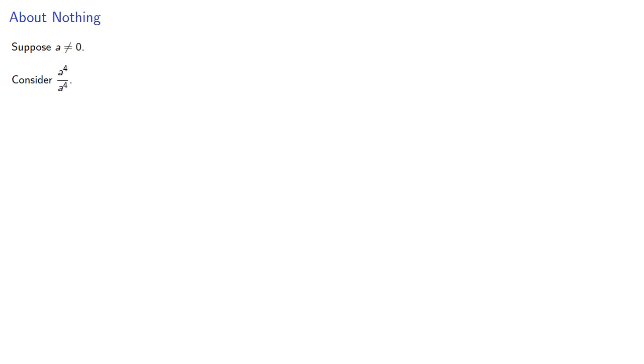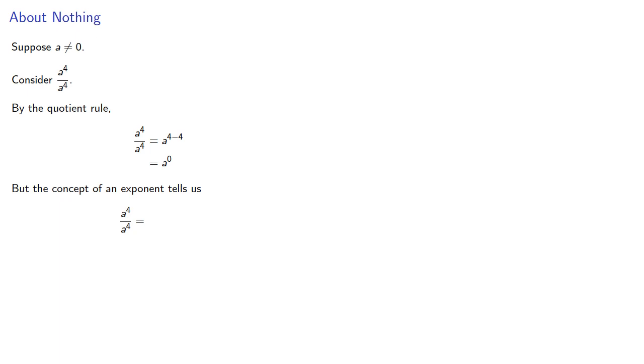Quotients lead us to one more interesting case. Suppose a is not equal to 0. Consider something like a to the fourth divided by a to the fourth. By the quotient rule, we find that this is a to power 0. But the concept of an exponent tells us that this quotient is... And so, if we want to get the same answer, we have to agree that a to the 0 is equal to 1.